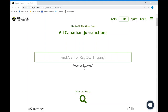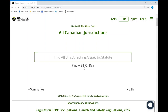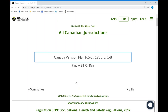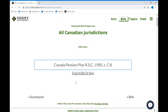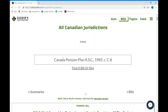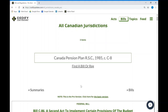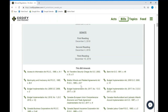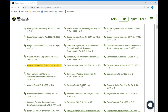The first of these features is a reverse lookup function, which allows an individual to very quickly find all the bills that affect a particular statute. In this case, we can see all the bills over the last couple of years that have affected the Canadian Pension Plan.